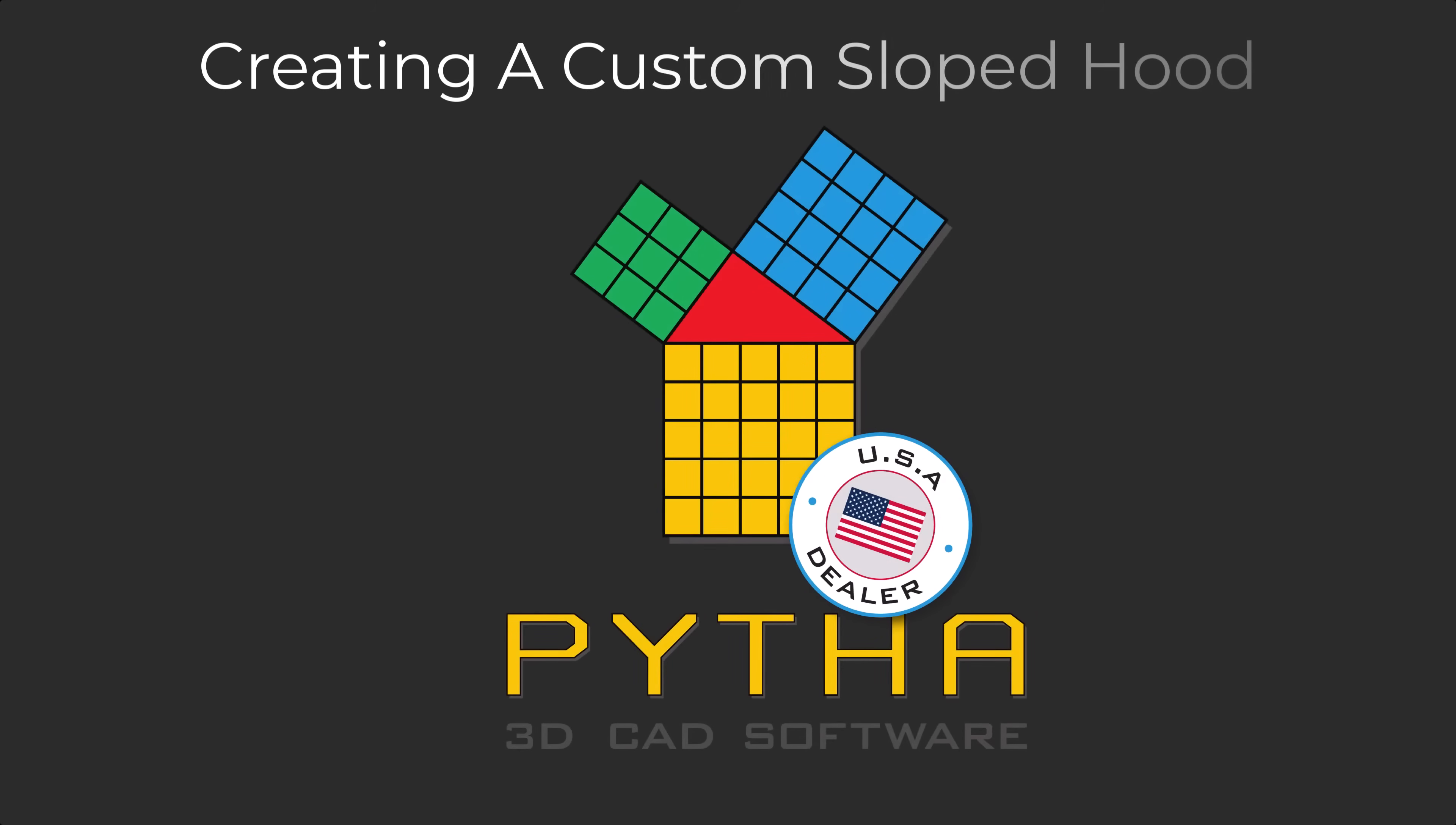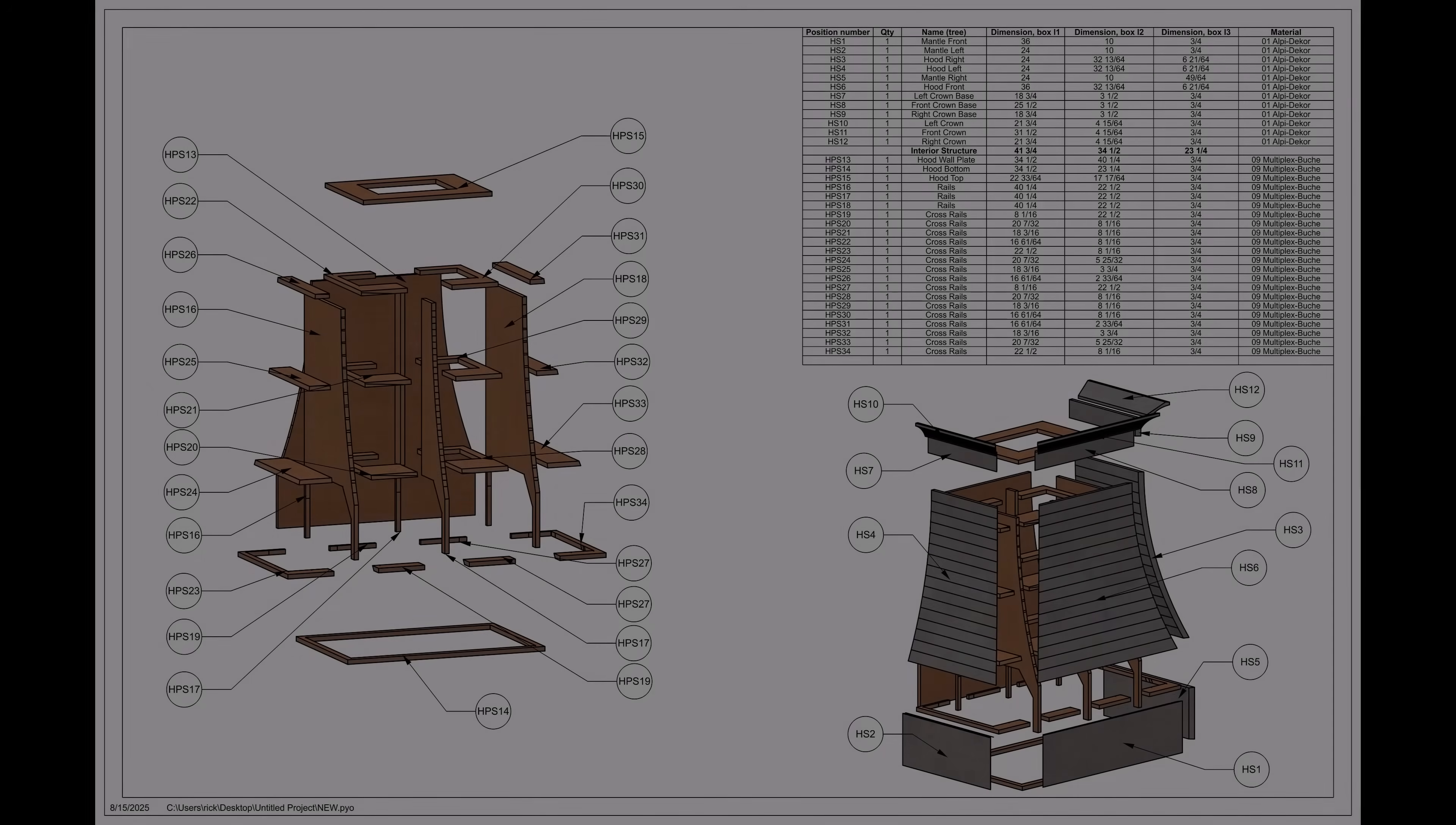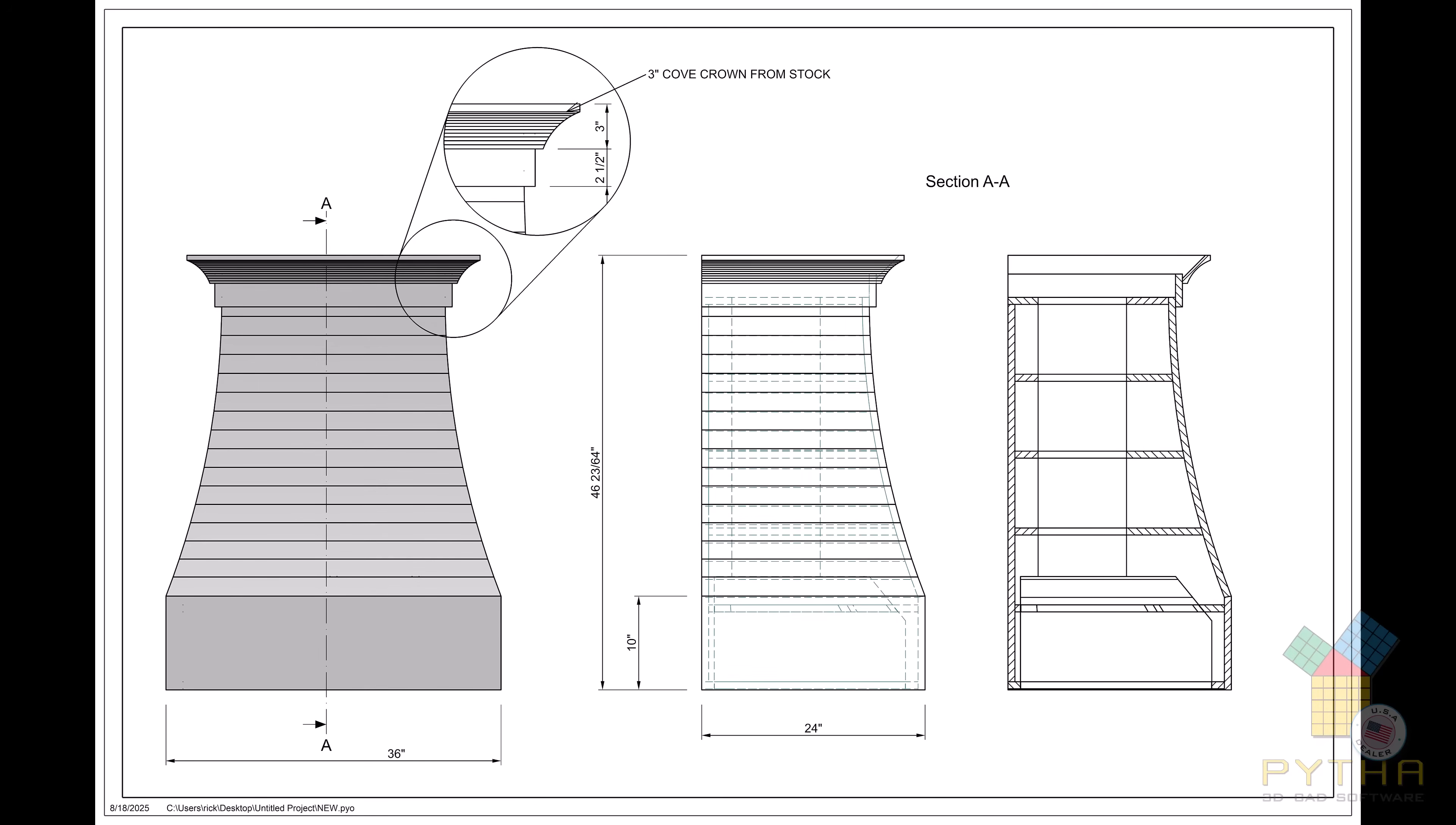Hi, I'm Rick with Pytha USA. Today we're going to build a curved hood together. Let's take a peek at the finished assembly drawing for our hood.